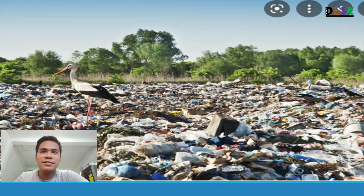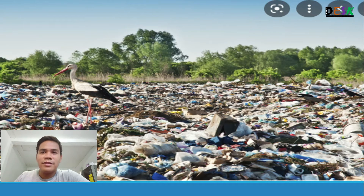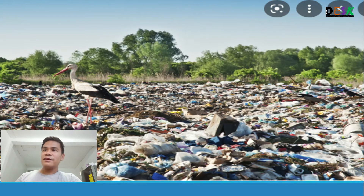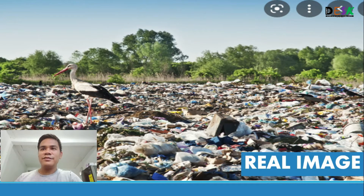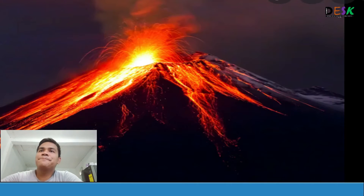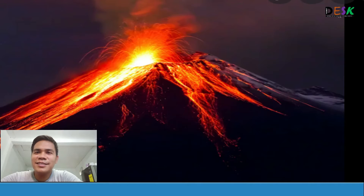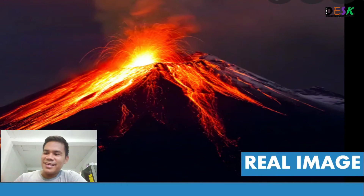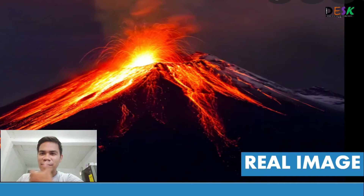Here we have a bird standing on the ground with lots of garbage. Is that image real? Yes, it is real — the earth has so many people, and these people create garbage that goes everywhere, making a mess of our environment. Next, is a volcano spewing lava real or unreal? Comment your answer below. Yes, that is of course a real image.